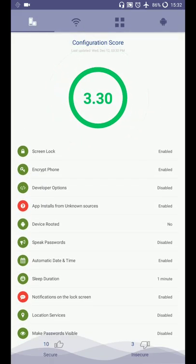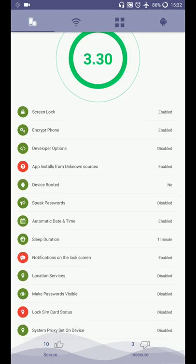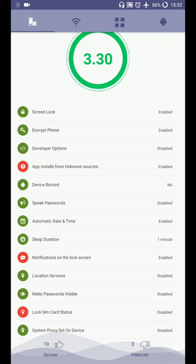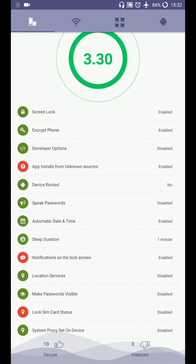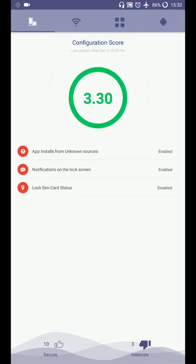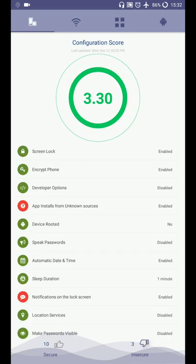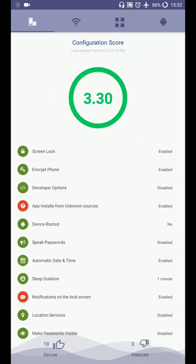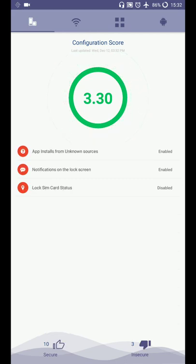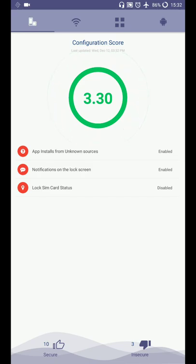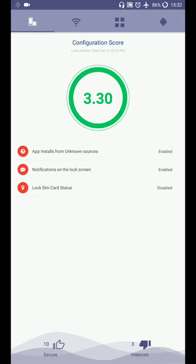So configuration score is 3.30. Here green are the positive signs and red are the negative signs. Here, app installed from unknown sources is active, which should not be active. So I can tap on insecure and it will show me only insecure things. I can tap on secure and it will show me only all the secure things. So these are the settings which are security-wise not recommended, but I want to use this setting, so I have enabled those.